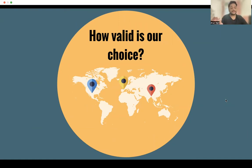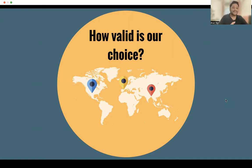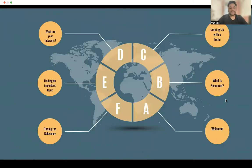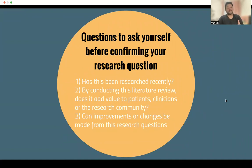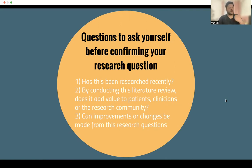You want to use the information you're putting out there so that people from around the world can read it and think, we should look at this in our hospital — it should be applicable to as many people as possible. The questions to ask yourself before confirming your research question are: has this been researched recently? And does it add value to patients, clinicians, or the research community? Or are you just repeating what's recently been said?